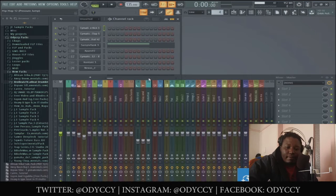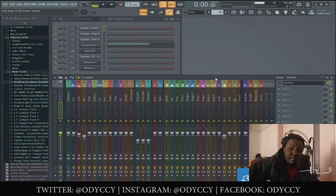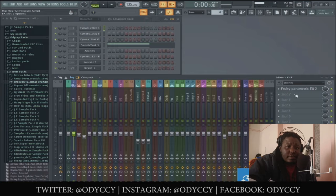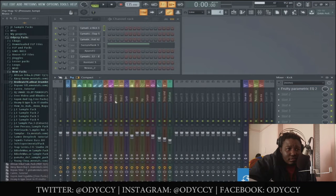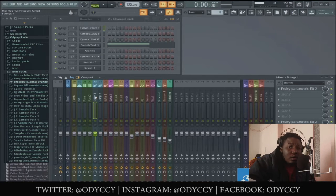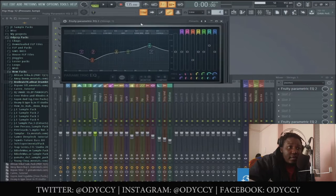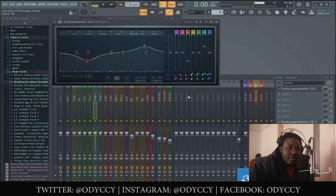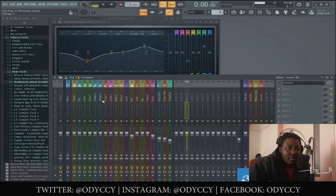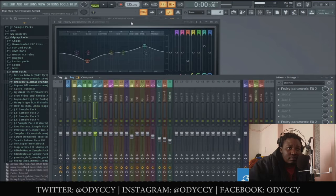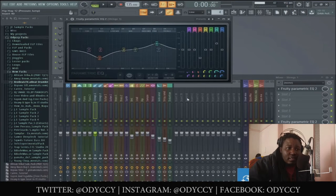My third tip is about the mixer. I'll show you something — let's say I'm on this kick, or these strings, and I have two EQs. Let's say you have an EQ on one channel and you want the same EQ on channel 40, which is empty. What you do is click on the arrow, click Save Preset As, and drag it to channel 40 — now you have your EQ on channel 40.